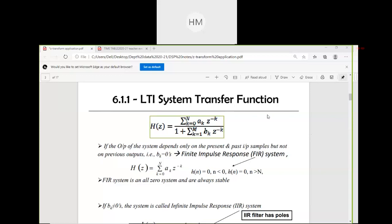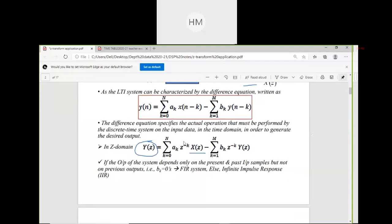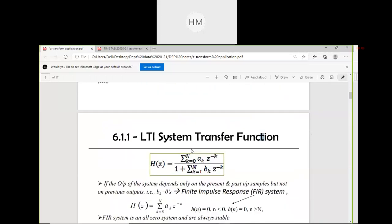H(Z) is the transfer function. How to find H(Z)? Collect all the terms of Y(Z) and X(Z) to get H(Z) = Y(Z) / X(Z). In many standard books, the upper coefficient is b_k. Don't get confused — you can write either convention but you must define what a_k and b_k are.